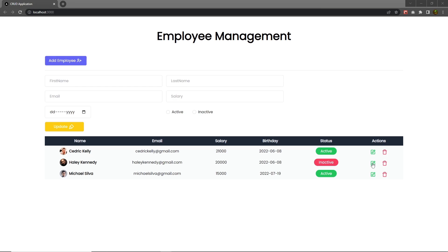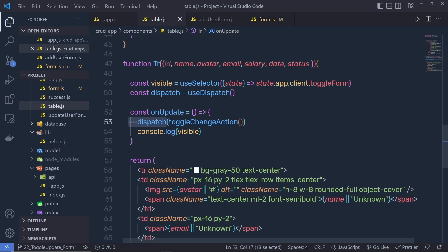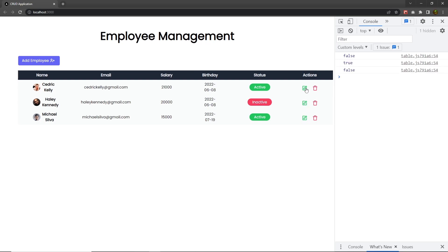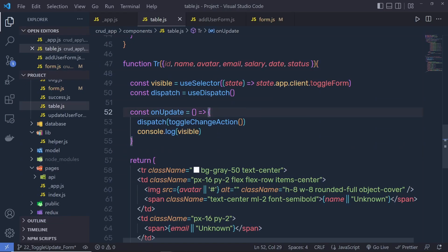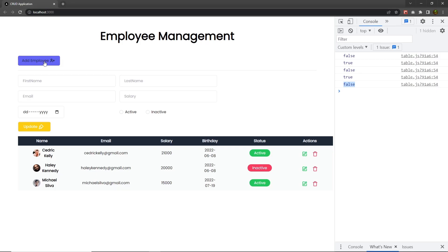As you all know, when you click on this edit button, we are going to call this onUpdateHandler function, and this is going to dispatch an action — toggleChangeAction — and this toggleChangeAction is going to change the value of this toggle form. If I open the console and reload it, when I click on this edit button, you can see it's going to return true and false values. I'm going to specify this toggle form value to the add employee button, so when I click on this button, I can toggle the form like this.